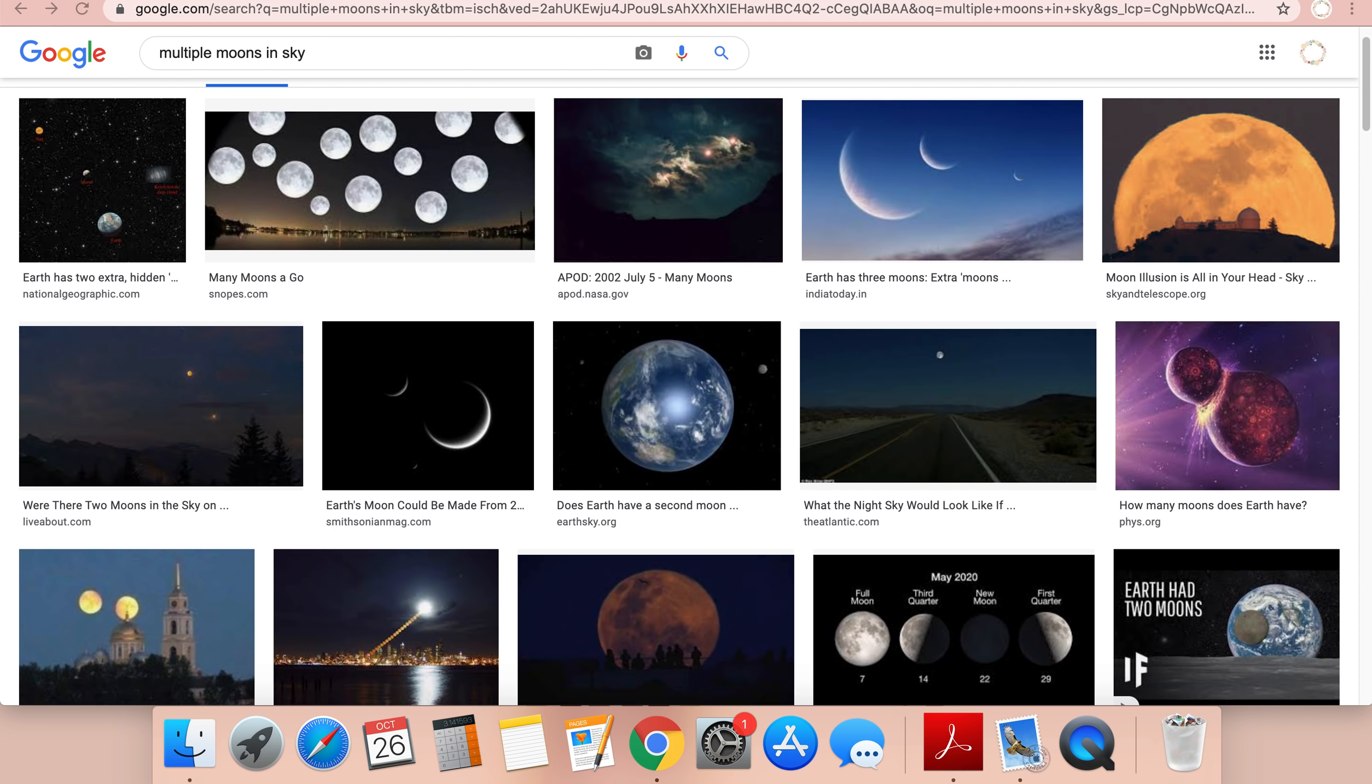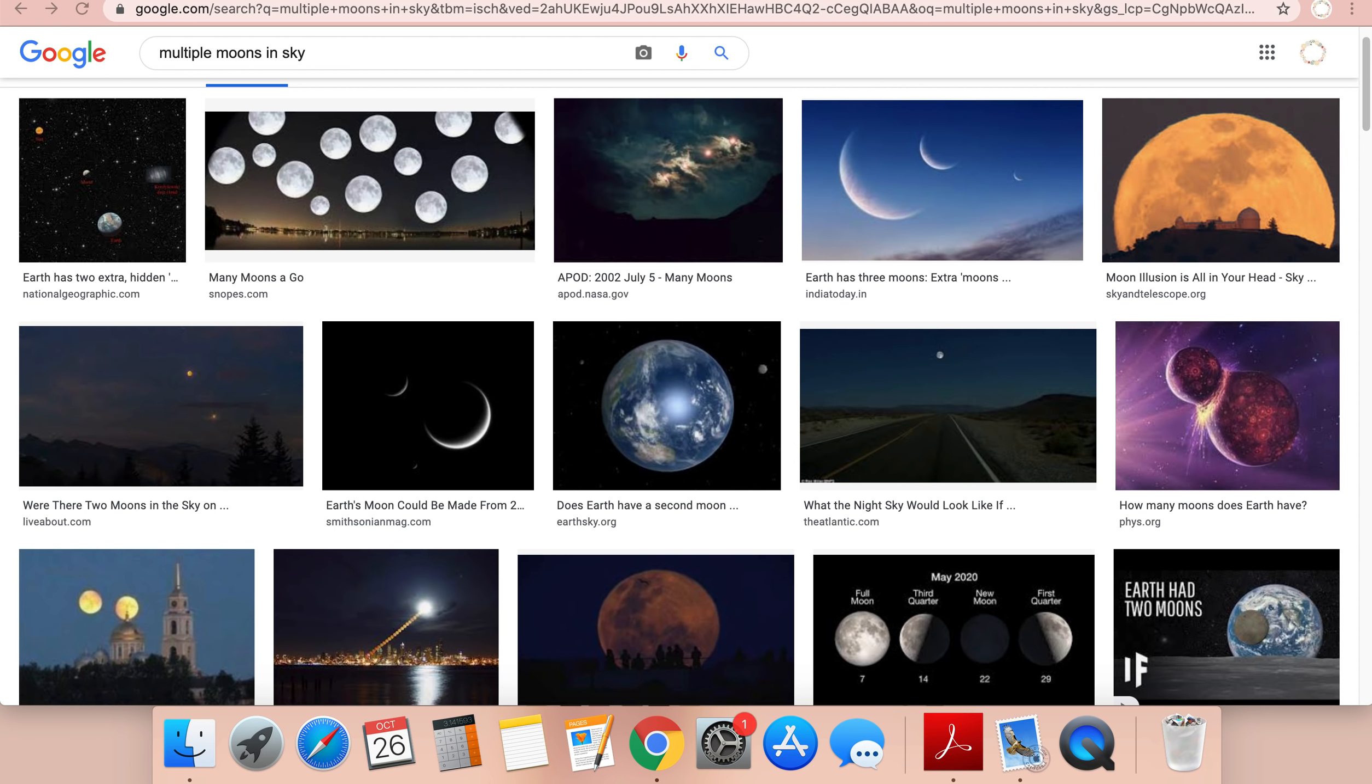And then I saw Saturn. I could see the rings around it. It was pretty big in the sky. And I think this is the third dream that I've had about seeing specifically Saturn.